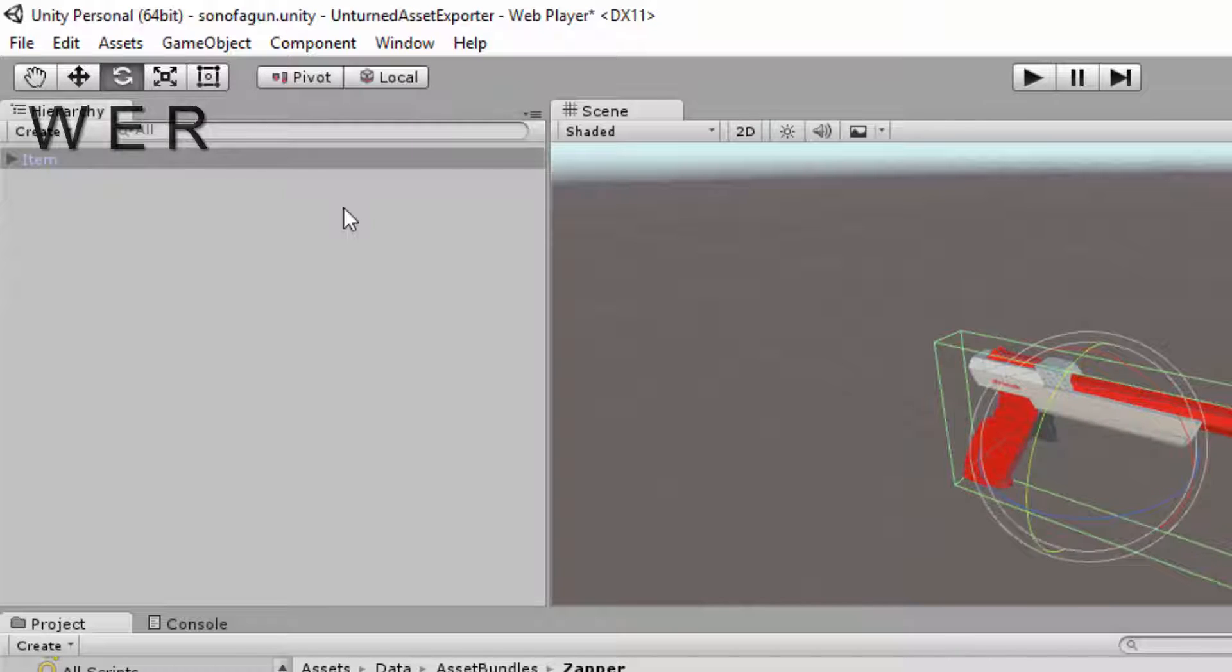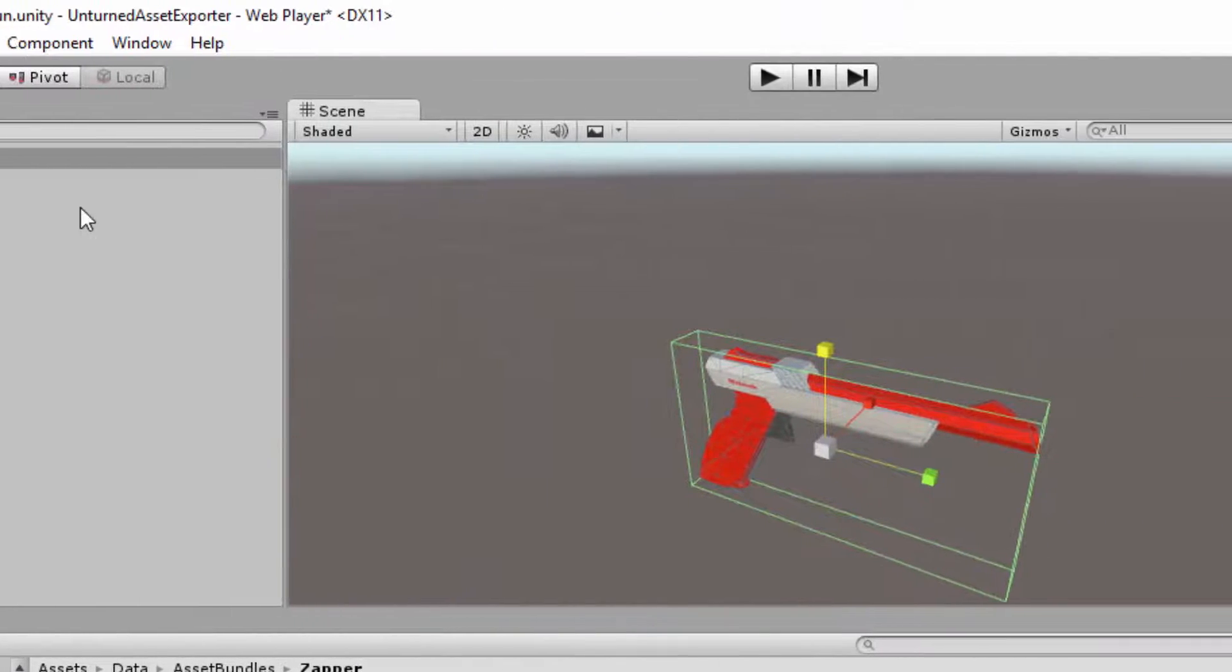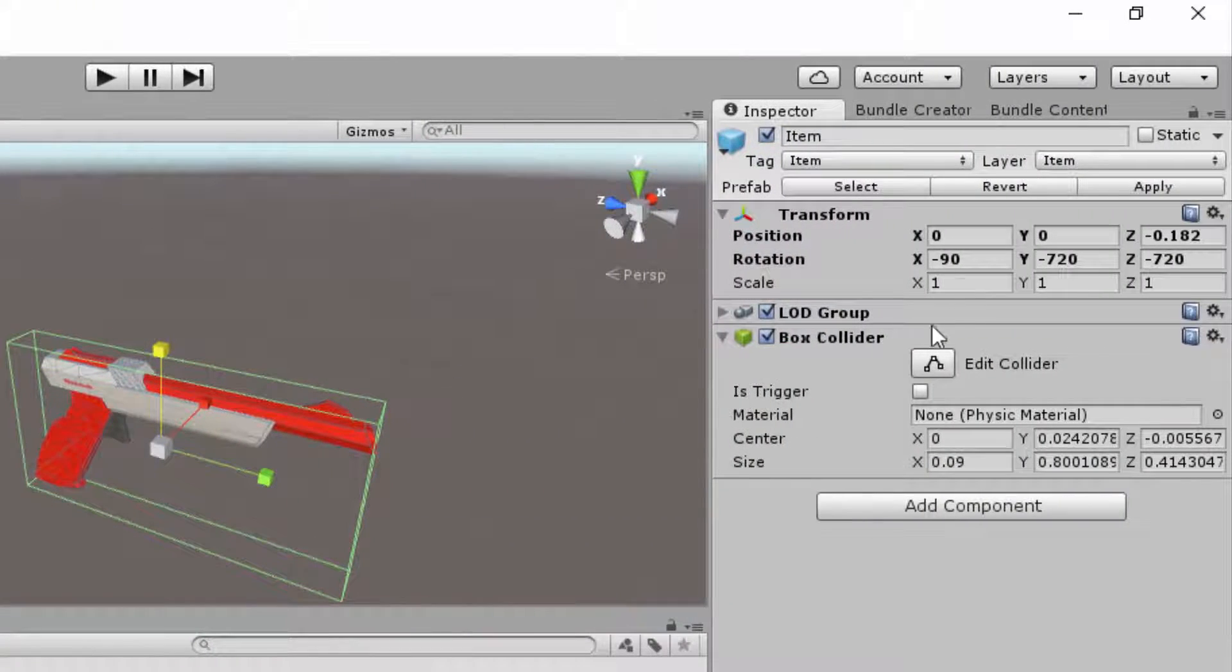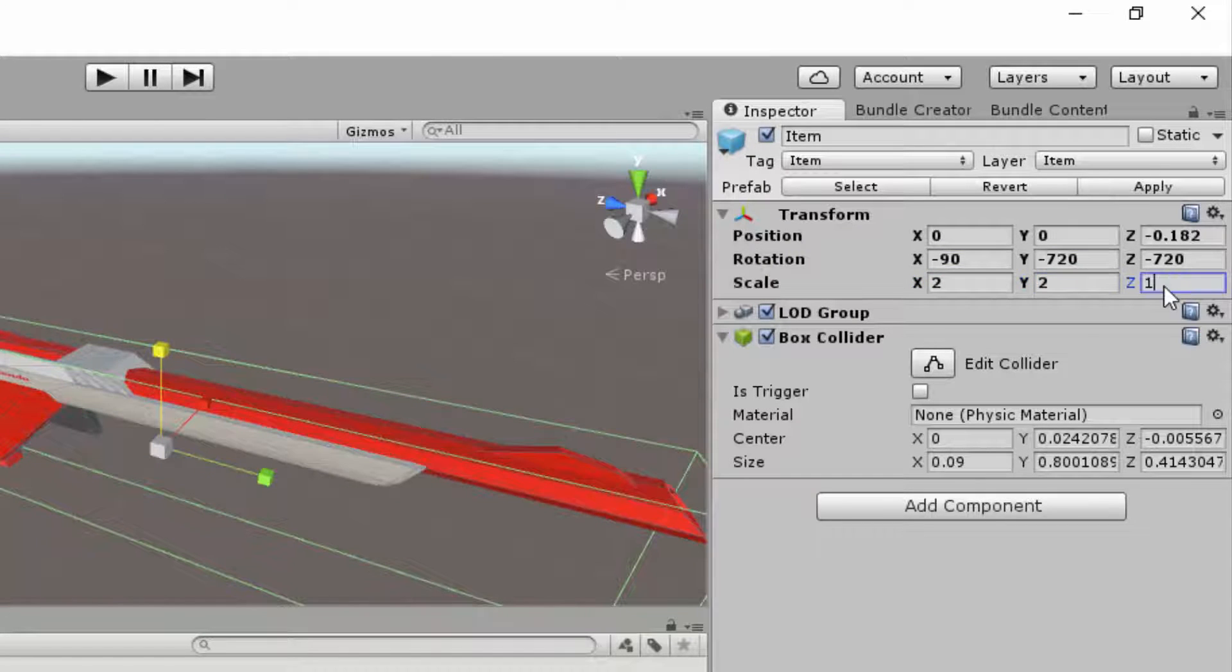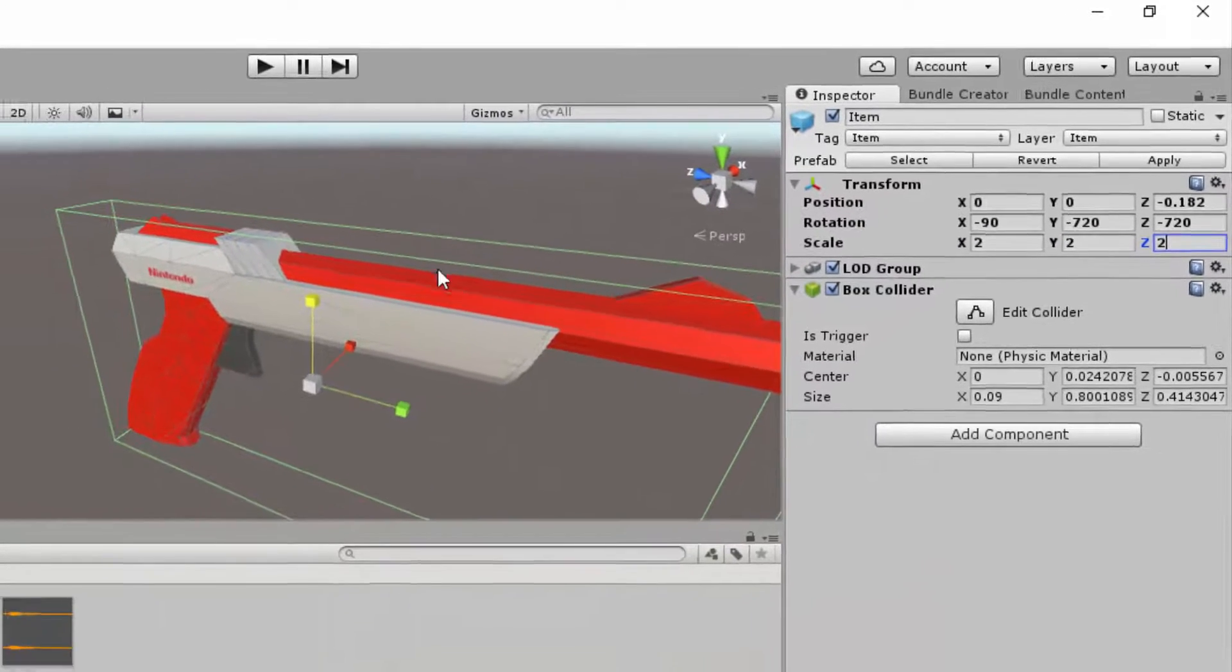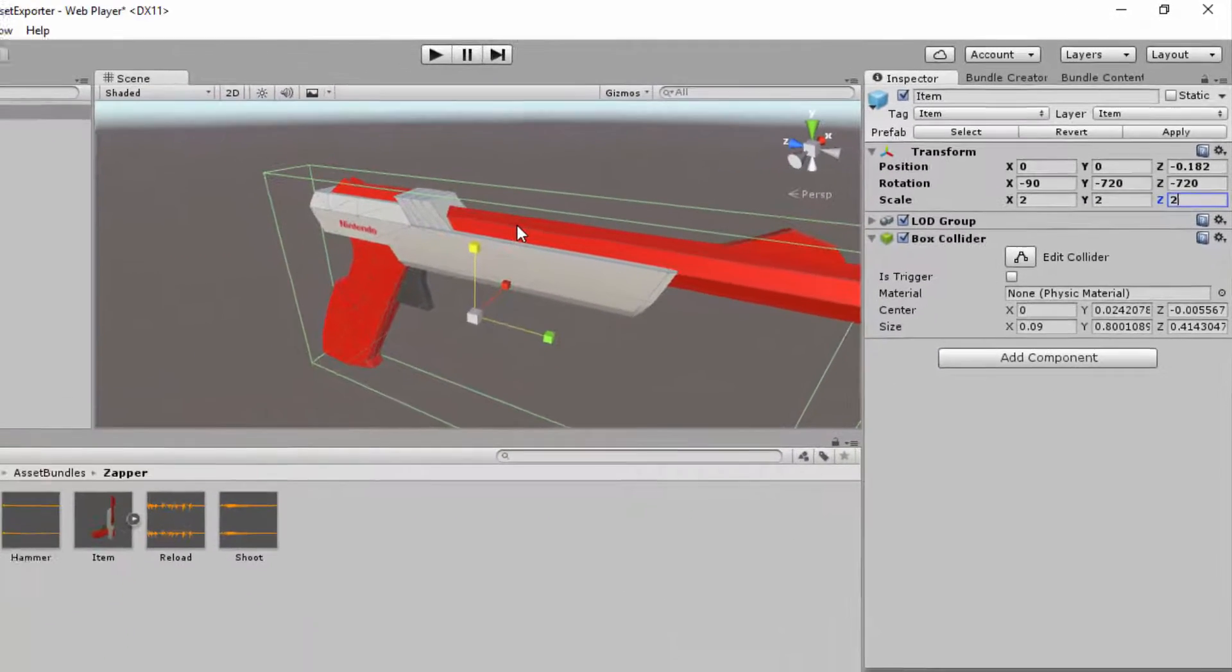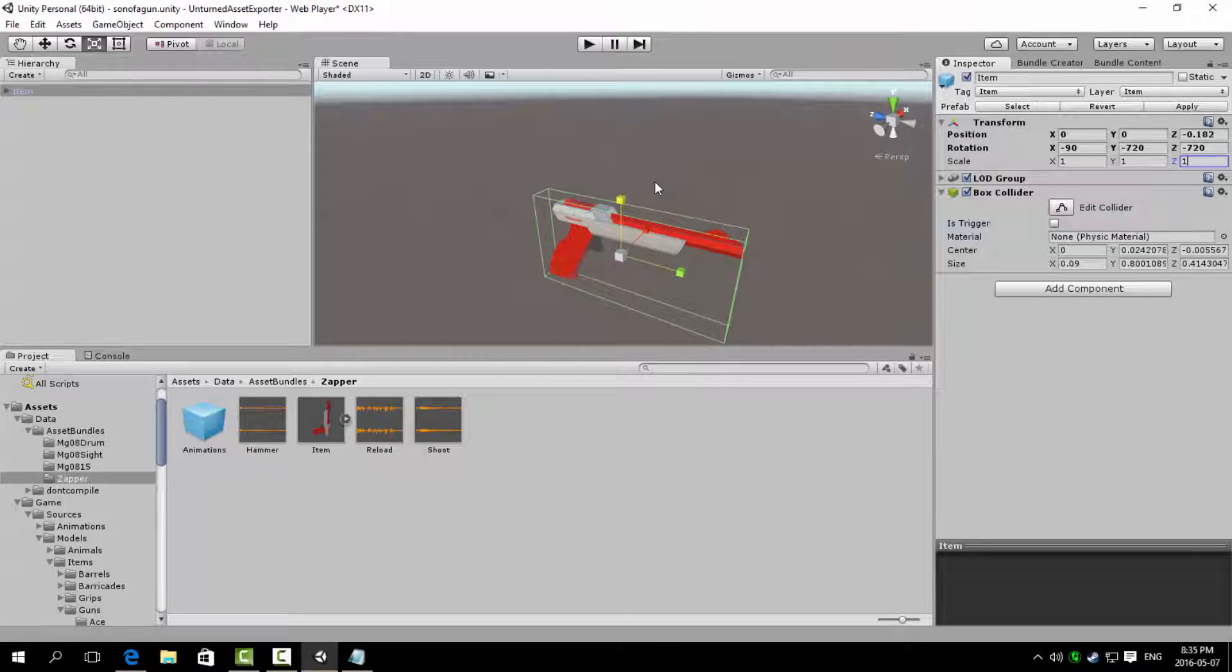Another way to change the transform values is to type it in the inspector under the transform attribute. Aligning manually in the scene view is faster in general, but if there are certain values that you already know its number, it is faster to just type it in instead.